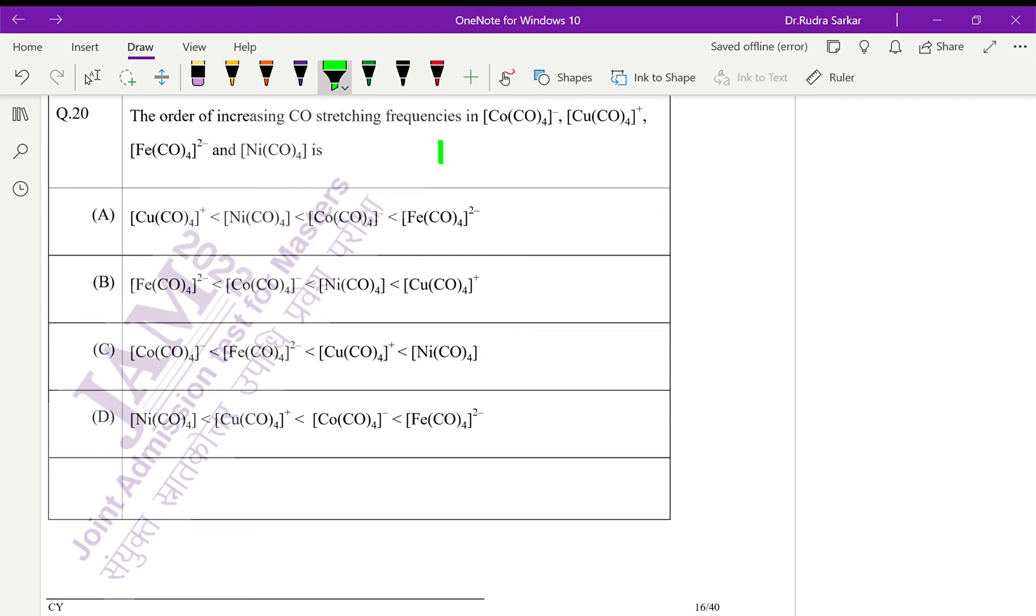In this question we have to find out the order of increasing stretching frequencies in the carbonyl complex. They are all tetrahedral complexes.